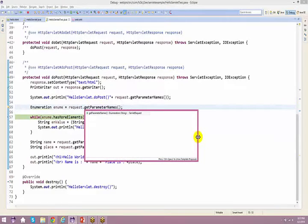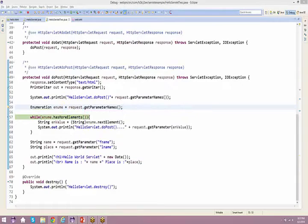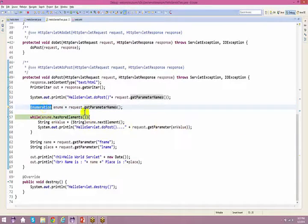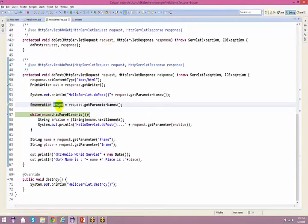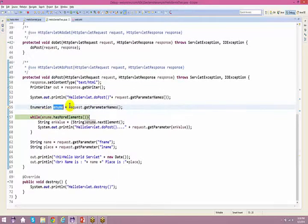The return type of request.getParameterNames is an Enumeration. Like an iterator in collections, Enumeration lets you walk through all values. It comes from the java.util package. The key difference: request.getParameterNames returns an Enumeration, not an Iterator.